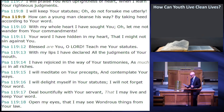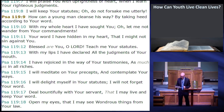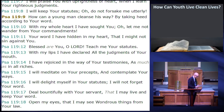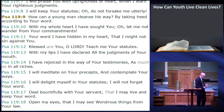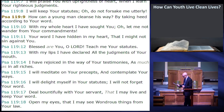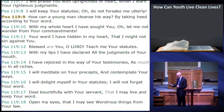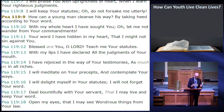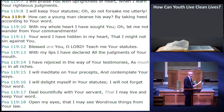How can a young man cleanse his way? By taking heed according to your word. With my whole heart I have sought you — oh, let me not wander from your commandments. Your word I have hidden in my heart that I might not sin against you. Blessed are you, O Lord. Teach me your statutes. With my lips I have declared all the judgments of your mouth. I have rejoiced in the way of your testimonies as much as in all riches. I will meditate on your precepts and contemplate your ways. I will delight myself in your statutes. I will not forget your word.